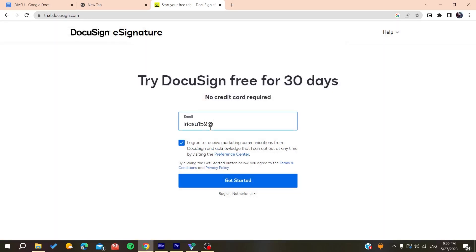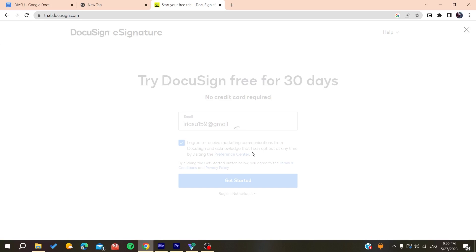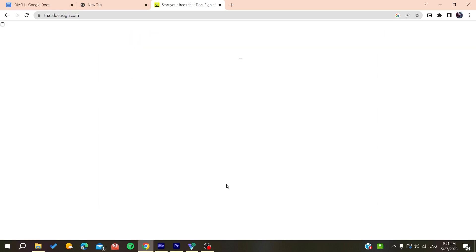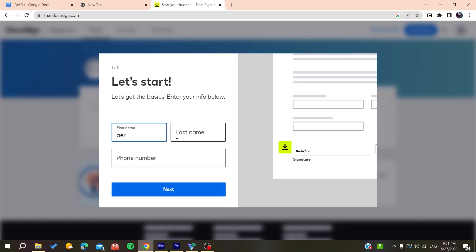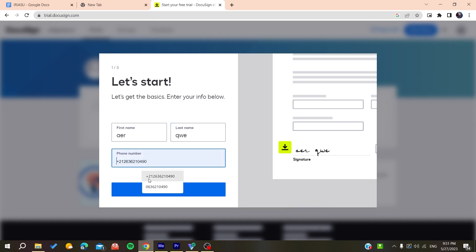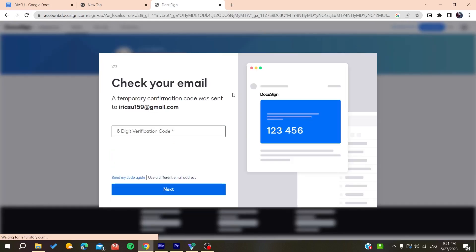Add your email, agree, and get started. Then add your personal info. You can add a phone number - make sure to add a valid phone number - then click on next. After that, you'll need to verify your account and you'll receive a verification code.